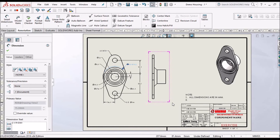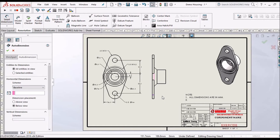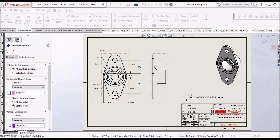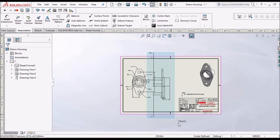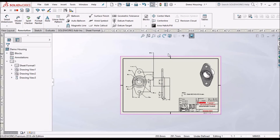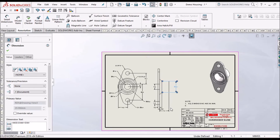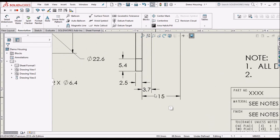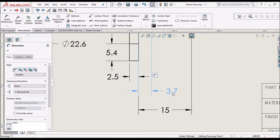Similarly, I am going to place the other dimensions for the right side view. Select Smart Dimension, Auto Dimension, click this view, and save it. Similarly, we have to drag the window to select all the dimensions and select Auto Dimension. This dimension is not selected — no problem, we can move it. See, all the dimensions are placed, and we can still rearrange and move them to the right side.